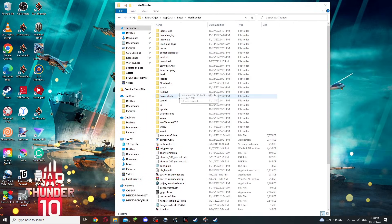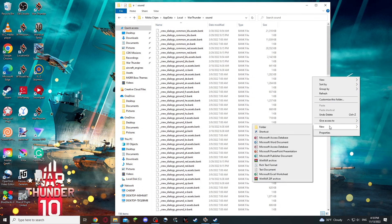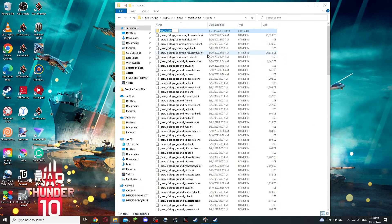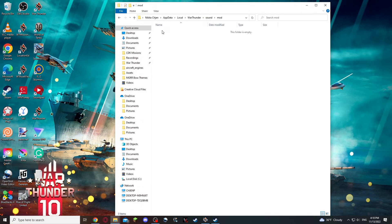You would want to go to your sound folder and create a new folder called "mod". Keep it exactly as it is here, otherwise you are risking the game to break and it will just not play sounds at all. So follow directions.